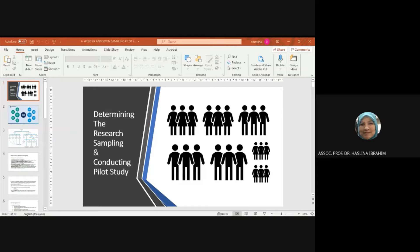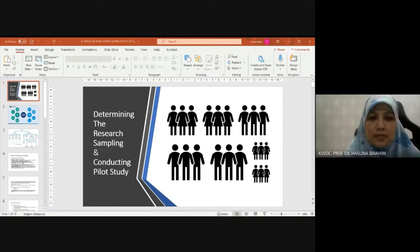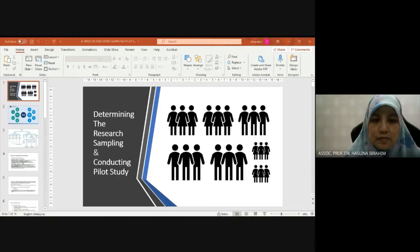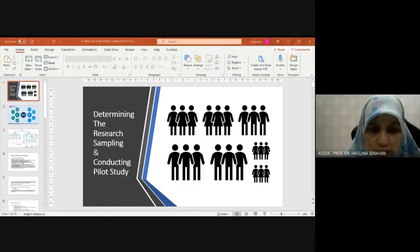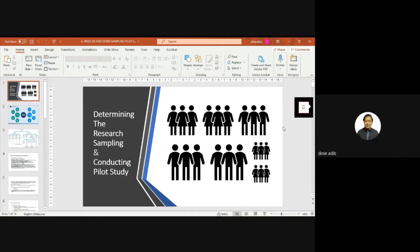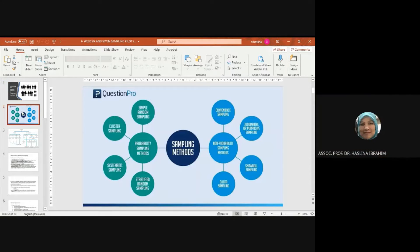Today we're covering determining the research sampling and conducting a pilot study. Maybe some of you do not plan to do fieldwork now, but in future after your master's or PhD you may want to. So at least by that time, even if you've forgotten today's discussion, you'll be familiar with some of the terms for sampling.